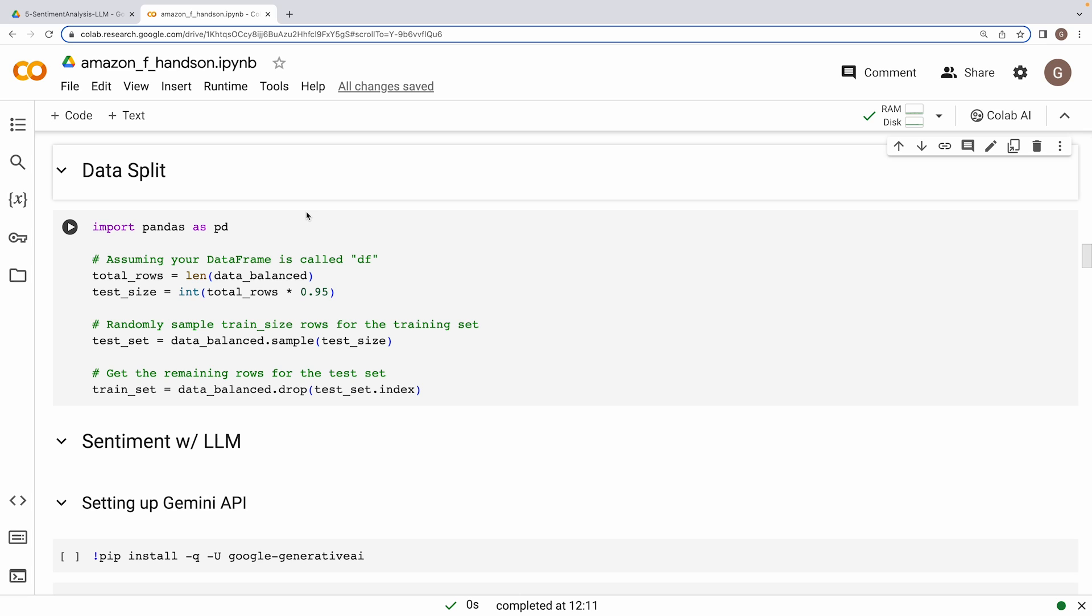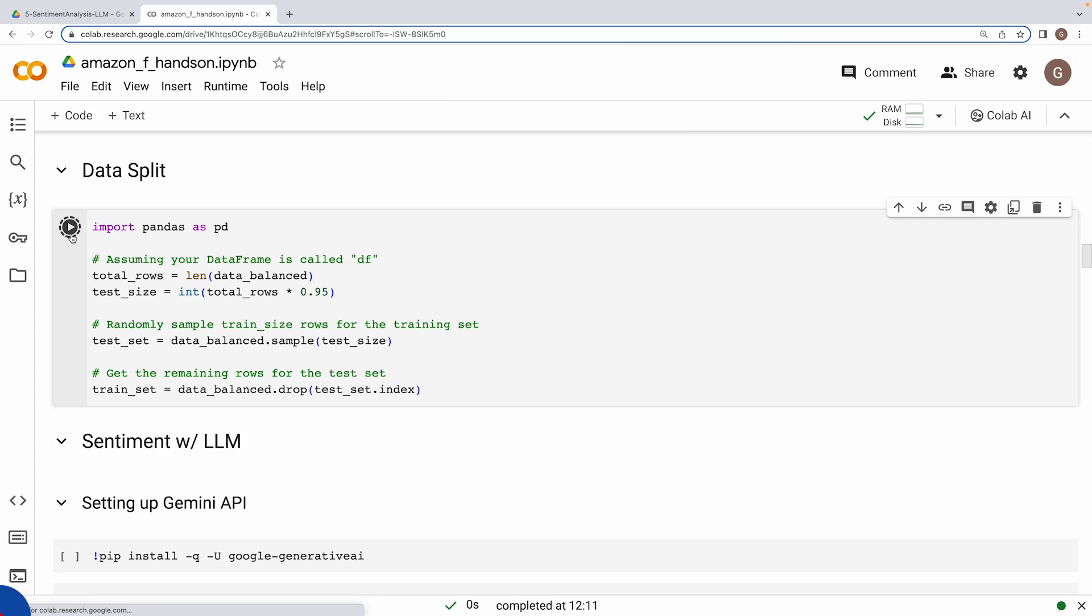Now in this next step, we are splitting our data into 5% training set, which is a handful of reviews that we would use for few-shot prompting later on, and remaining 95% would be the test set on which we are going to ask language model to predict sentiments and then use the results for gauging prediction accuracy.